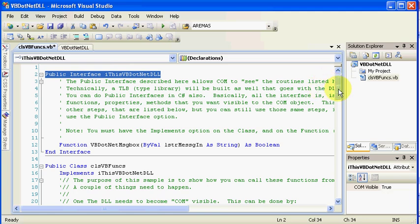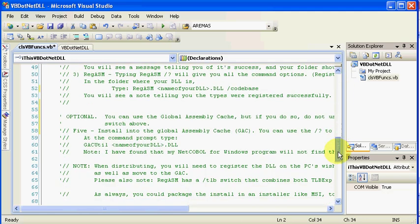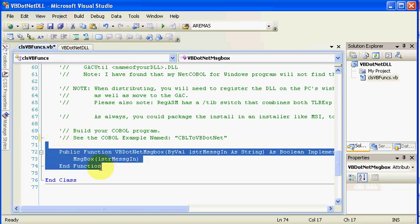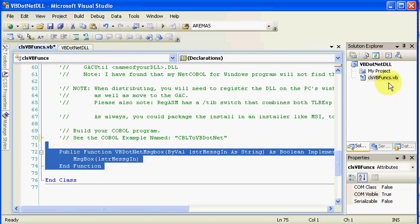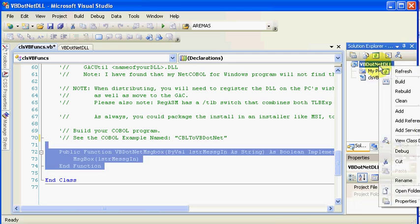So continuing on a little bit, the routine that we want to call is this one. To review, in order to expose this DLL to COM, to COM Interop, what we need to do is to come into here, we'll look at Properties.